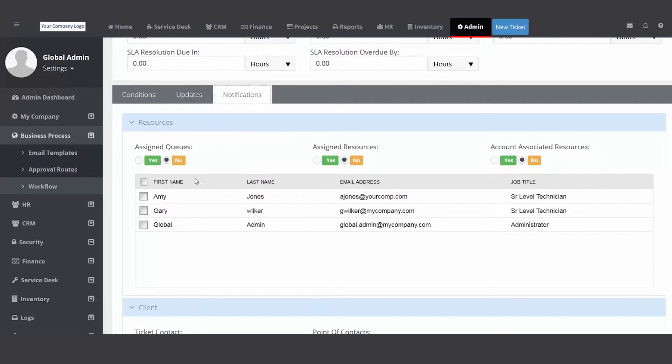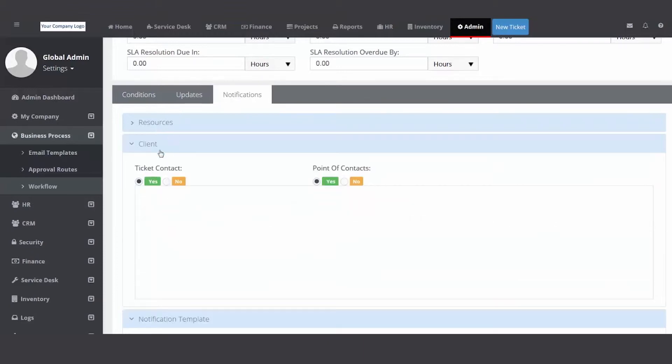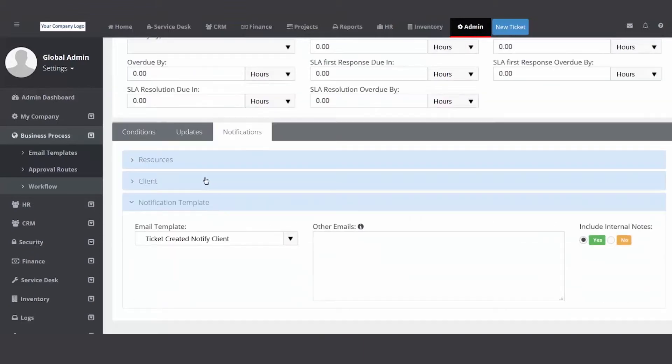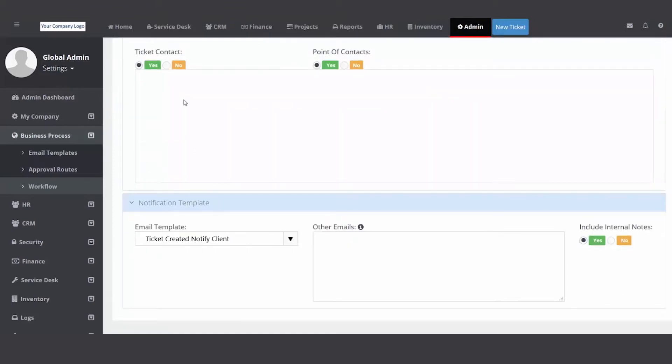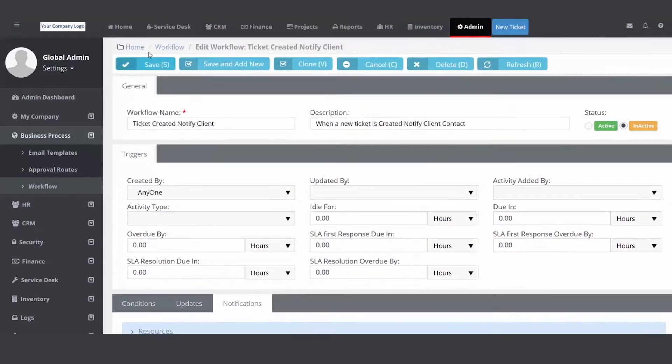This lets me pick and choose who I want the email to go to. I don't want it to go to anybody in any queues or any assigned resources. That's not what this workflow is designed for. I do want it to go to the client. So once you select client, you need to go down and make sure you have an email template.